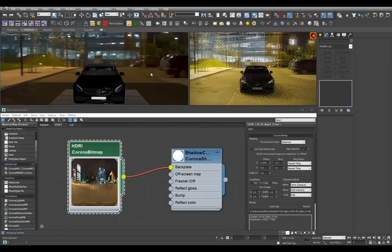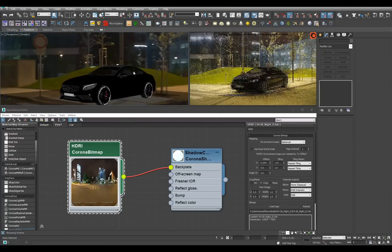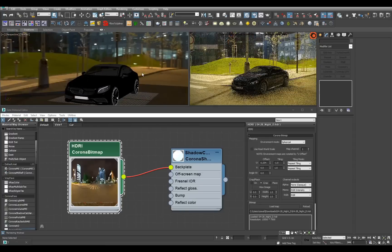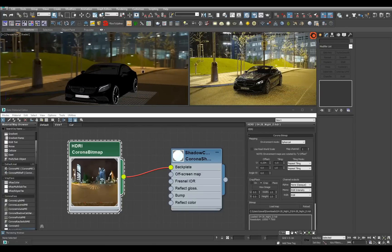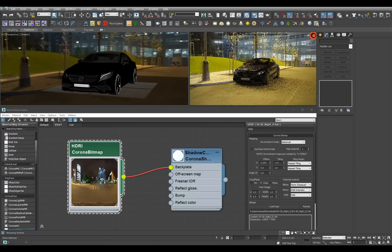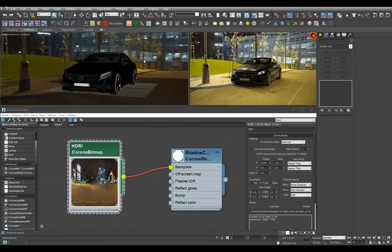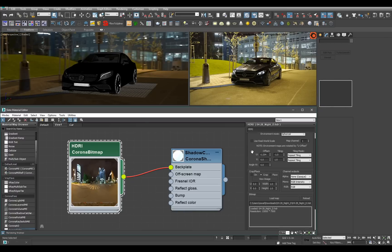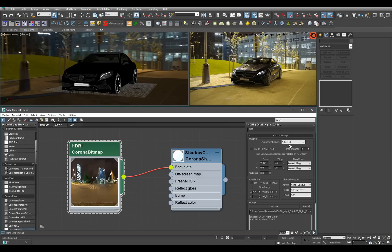Most of the time when you're rendering cars with an HDRI, you usually need also some backplate. In Corona 1.5, if you use a Corona bitmap, there's a new environment mode which is dome.